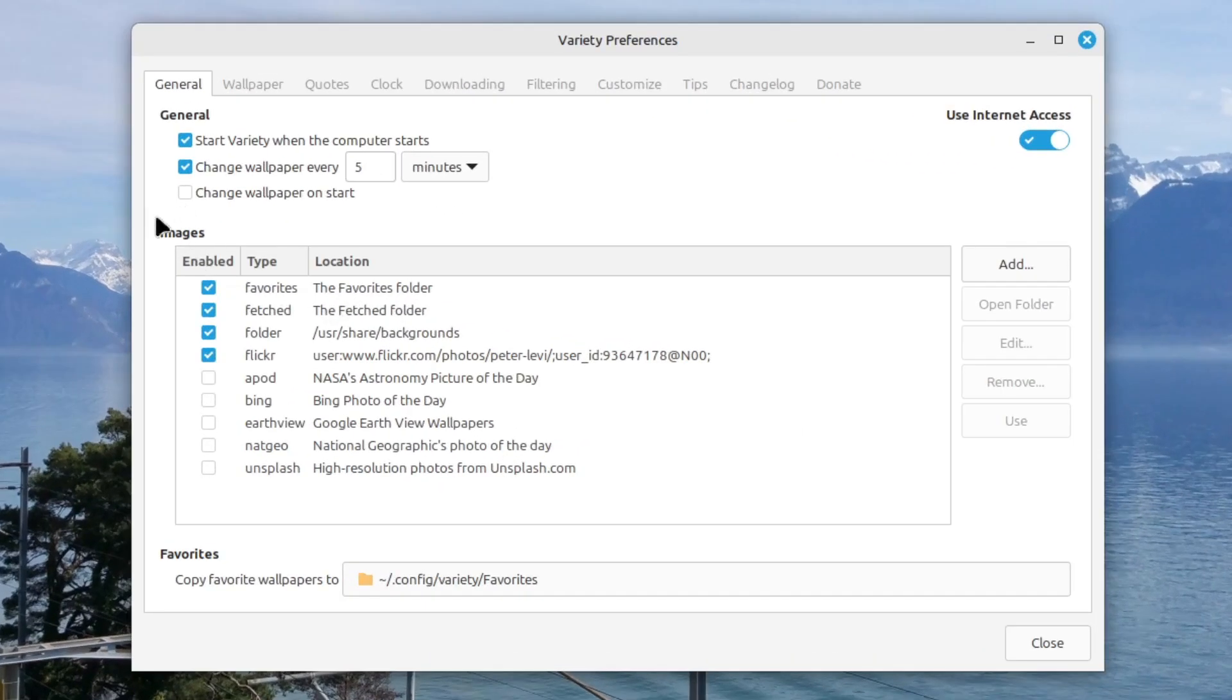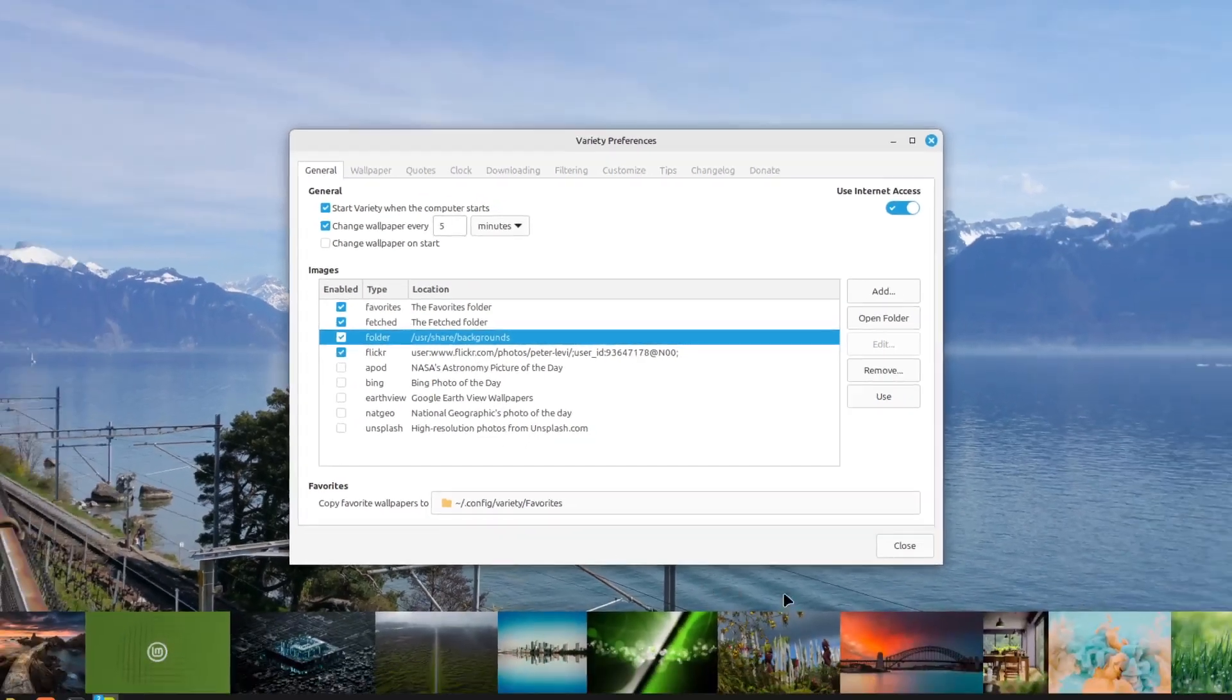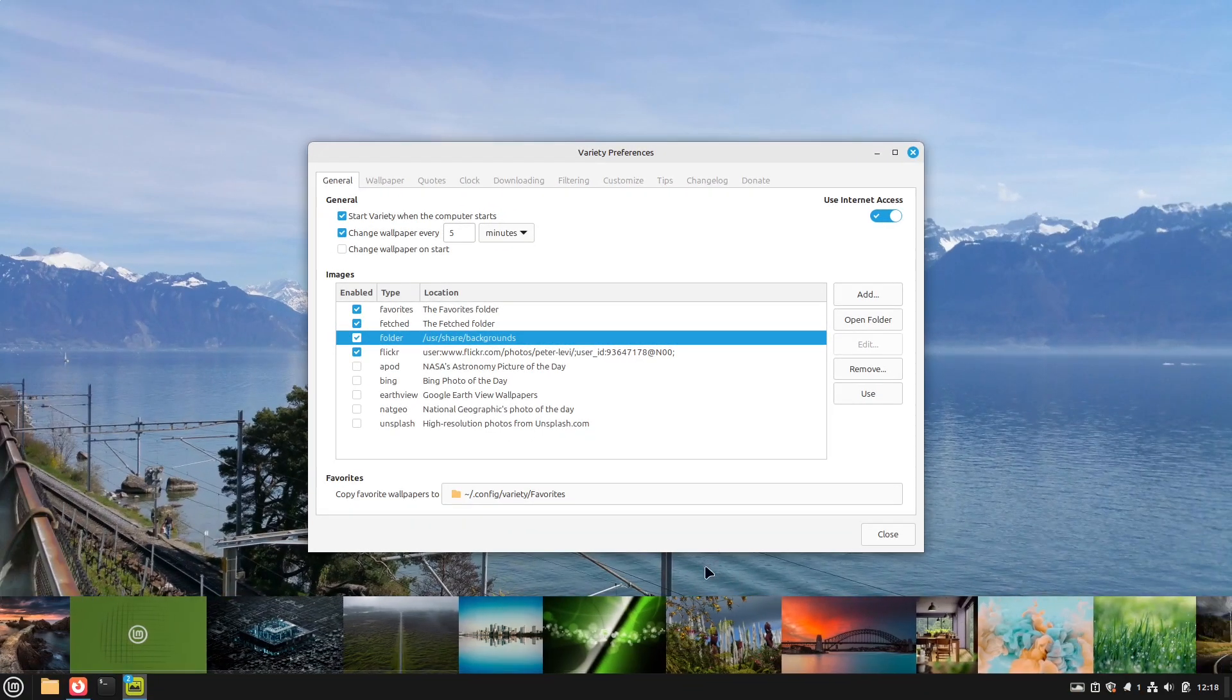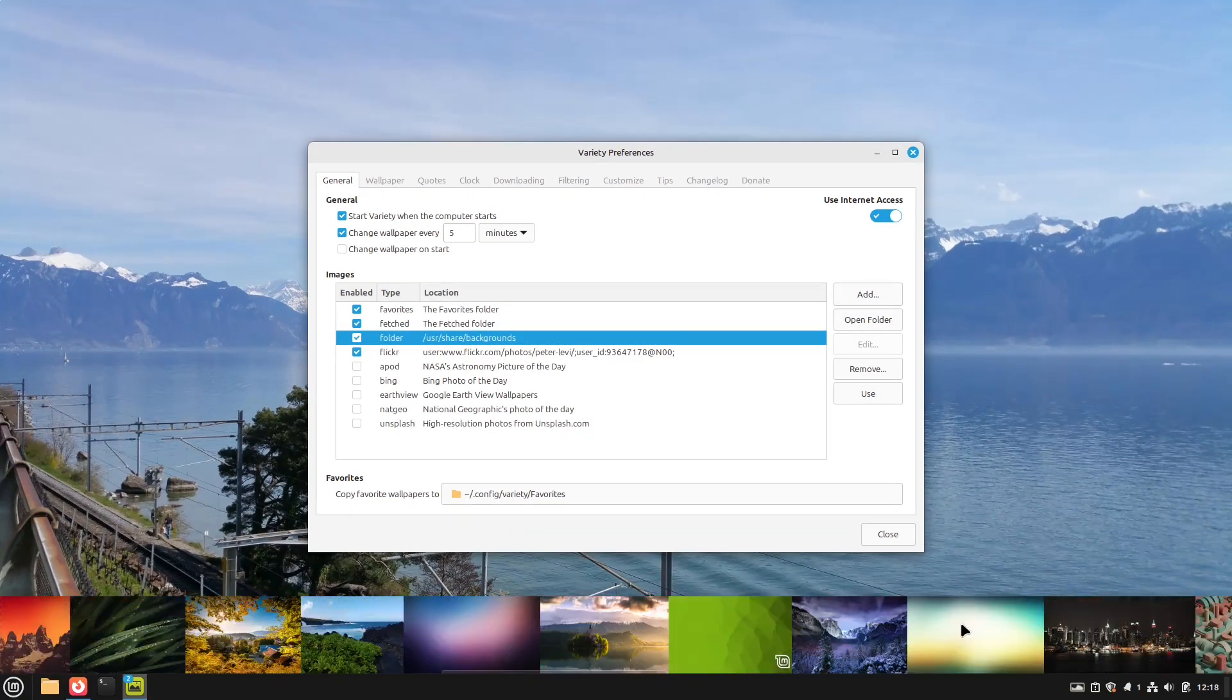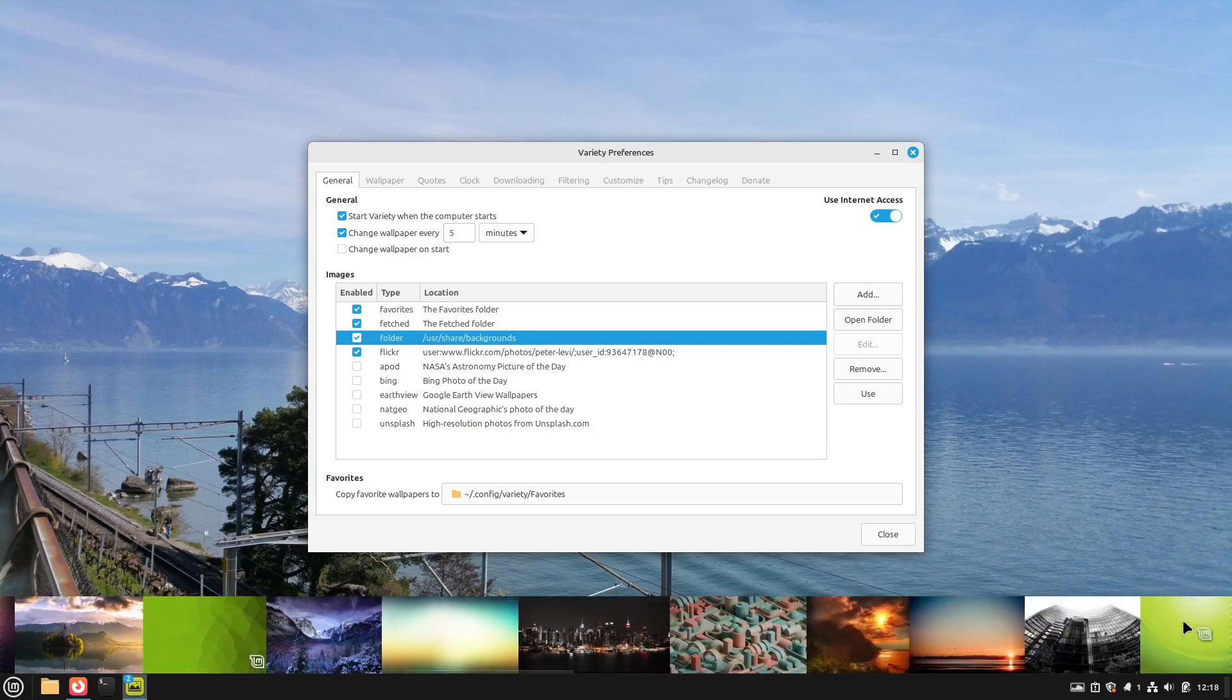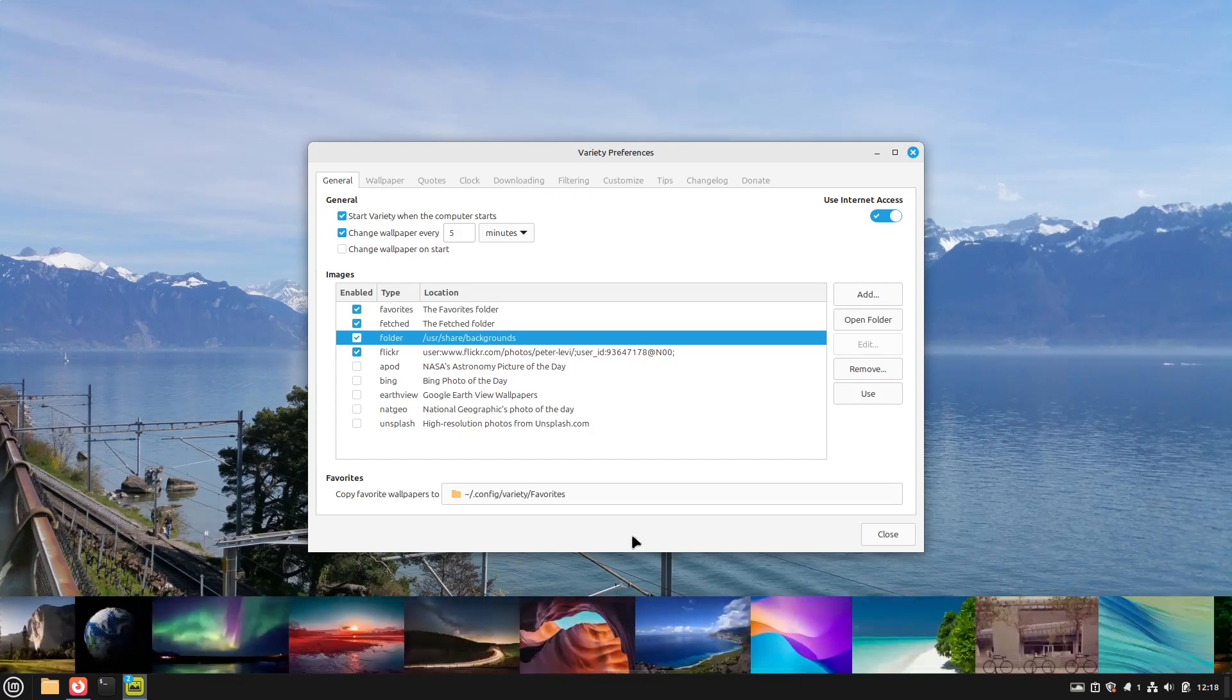And here we see some default images here. Like for example all the Linux Mint backgrounds which is stored under USR share backgrounds. Here we see all of them. Quite cool. We can also if we move our mouse to the edges scroll through them. Could be very cool.